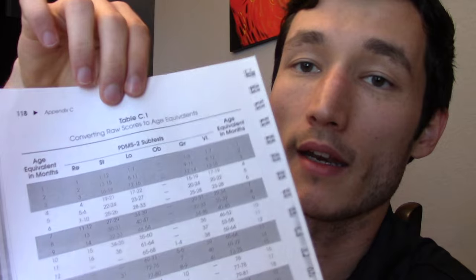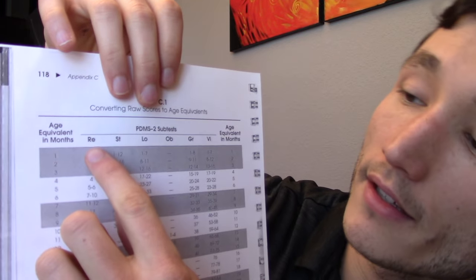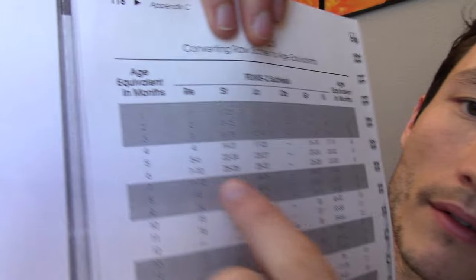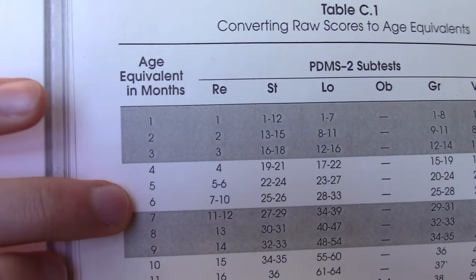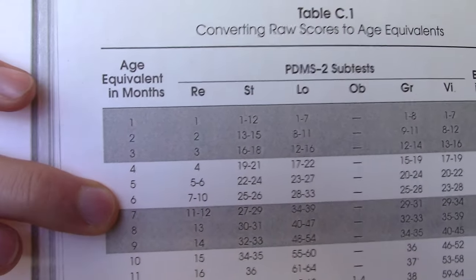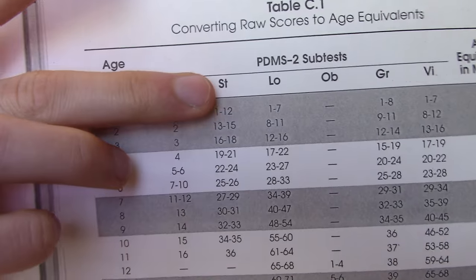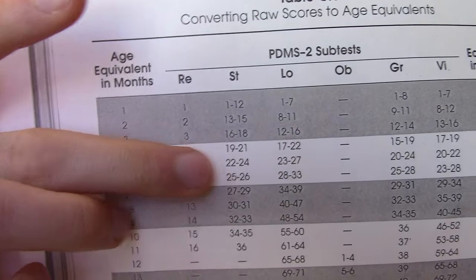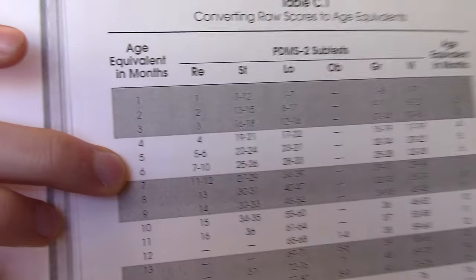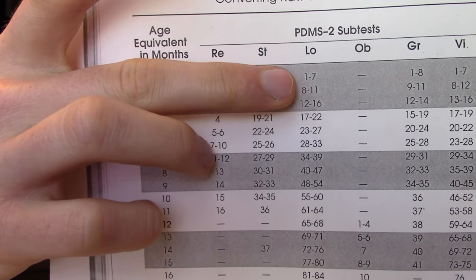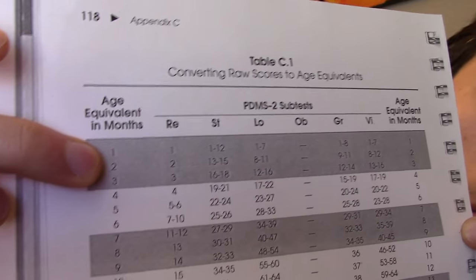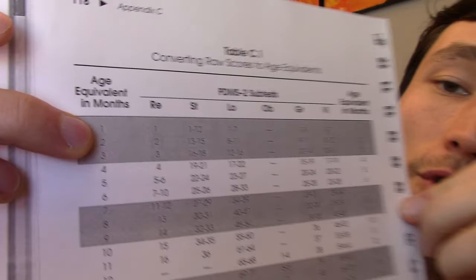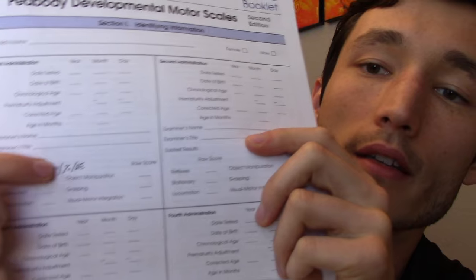I will then move on over, because we want to find the age equivalency next. So, I will go to Appendix C, Table C, and this will help us convert raw scores to age equivalents. So, his reflexes raw score was a 10. So we go down, just closer to the camera, reflexes was a 10. So age equivalent-wise, he is performing like a 6-month-old for his reflexes. For stationary, he scored a 26. He is performing like a 6-month-old in that regard as well. For locomotion, we said 10. So, he is, let's see, 2 months. He is performing like a 2-month-old in locomotion. So, for those values, I'll go ahead and write them in here, age equivalency.